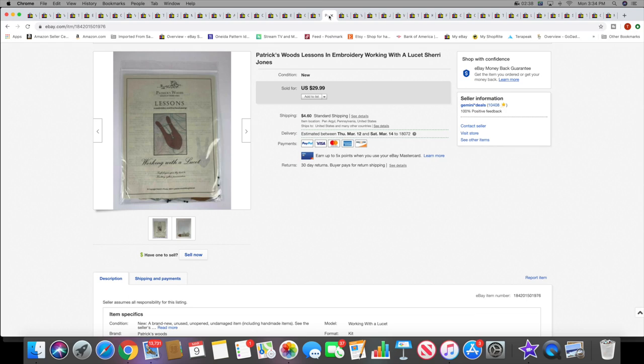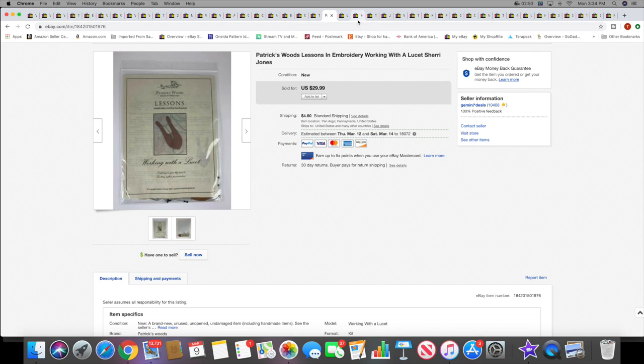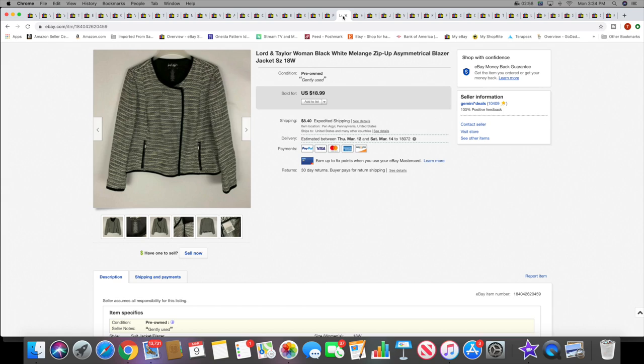Then I sold this, used in cross stitch or embroidery, Paternayan Wools Working with Lucid. This sold for $29.99 plus shipping, came out of that big cross stitch haul. Next I sold a Lord and Taylor blazer jacket. This sold for $18.99 plus shipping.